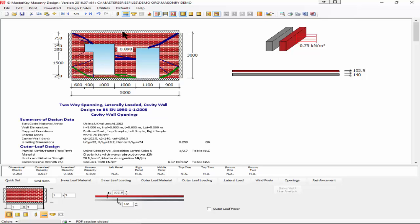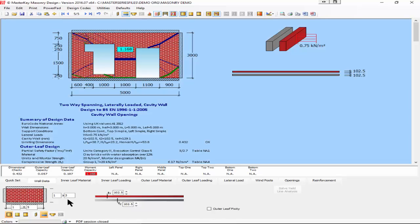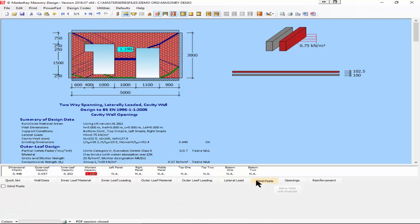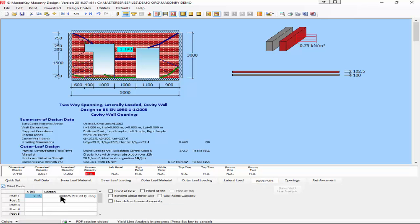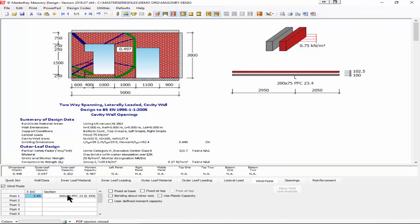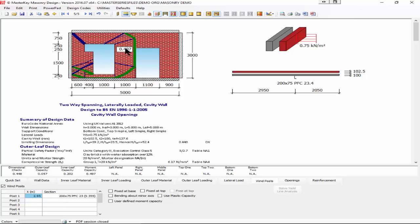If I want to keep it nice and thin, my only alternative is to put in a wind post. I'm going to add a wind post, 200 by 75, sitting right on the edge or about 50mm from the edge just so we get the centroid of the post. We will see that with that, it is now working. That one little wind post attached to the wall has stabilized.